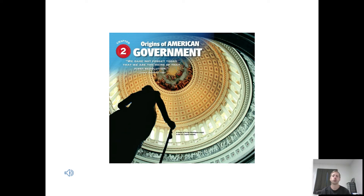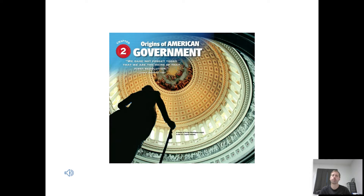Hey guys, we're going to start chapter two today. Chapter one, as you recall, covered some basic foundational information, like the different types and forms of governments, and the ideals of American government — some basic building blocks. Chapter two is more of an American history class, where we look at the origins of American government, how we got to where we are. We're going to be looking at certain events, documents, and people that influenced us.